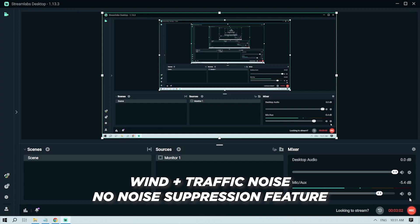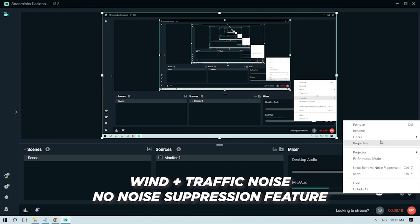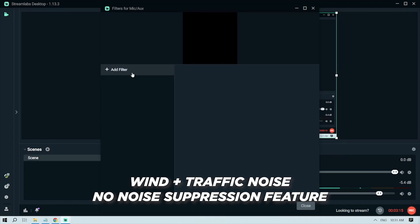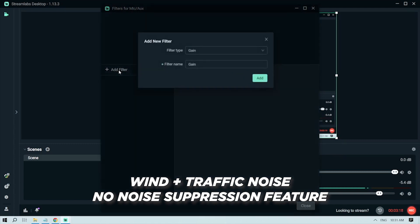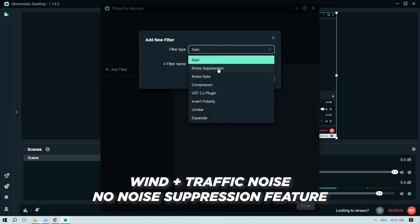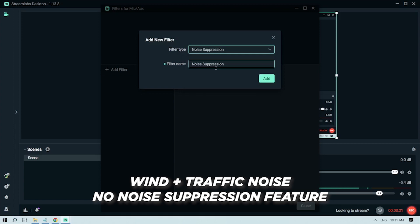While the noise is still playing, I'm going to enable the noise suppression feature. I'll click this button here, then go to filters, edit filters, and add filter. Then I'll select the noise suppression filter type.